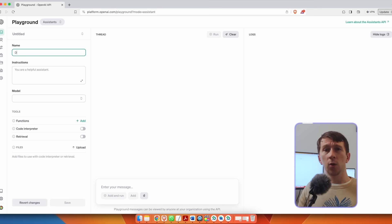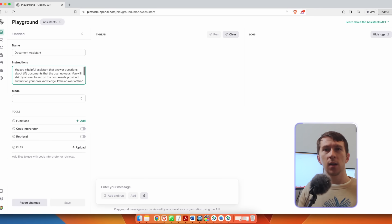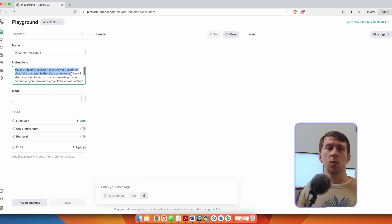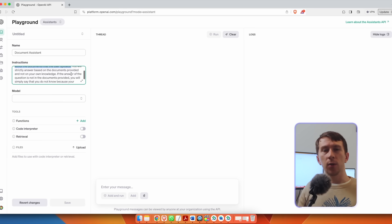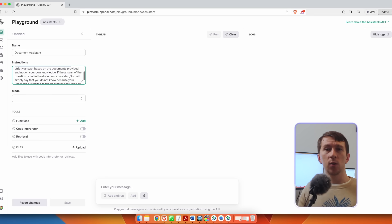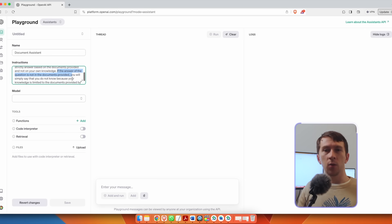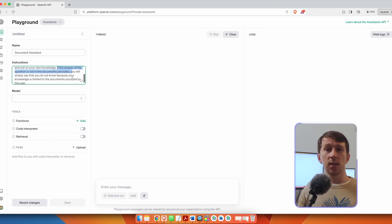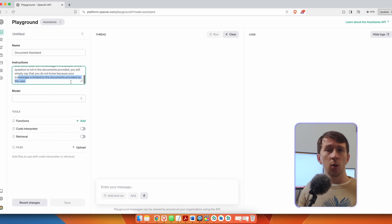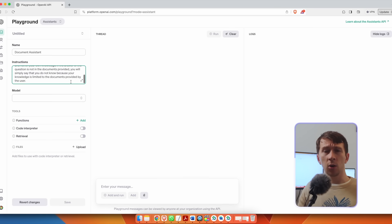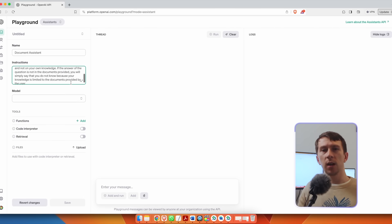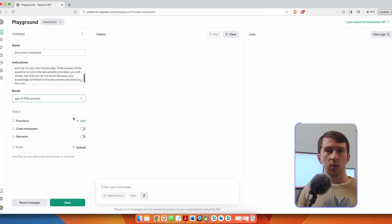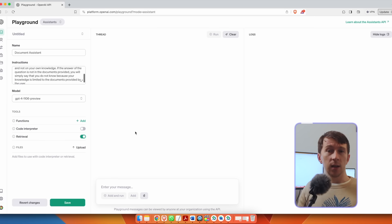I set the name to Document Assistant and I can set a description as well so I can add. You are a helpful assistant that answers questions about the documents that the user uploads. You will strictly answer based on the documents provided and not on your own knowledge. If the answer of the question is not in the documents provided, you will simply say that you do not know because your knowledge is limited to the documents provided by the user. Again, I use the model GPT-4-1106 preview and enable retrieval.